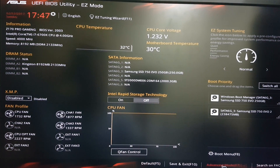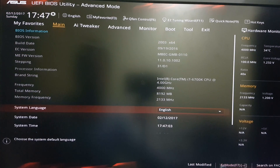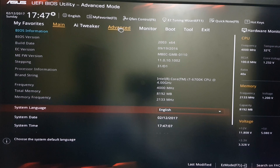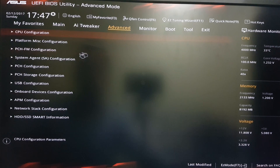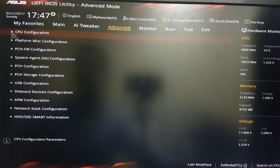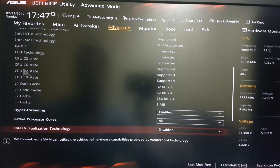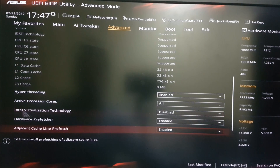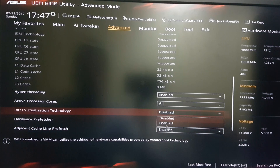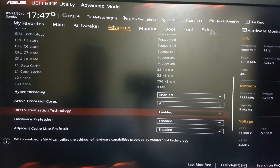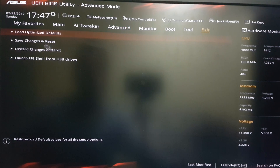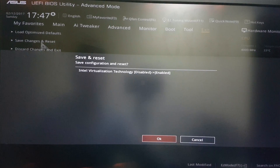In your BIOS, go into the Advanced Mode. In the Advanced Mode, go into the Advanced option where you have CPU configurations. Go into CPU configurations and you will find an option called Intel Virtualization Technology. This will be disabled — you need to enable it. After enabling it, exit, save and exit, and restart your PC.